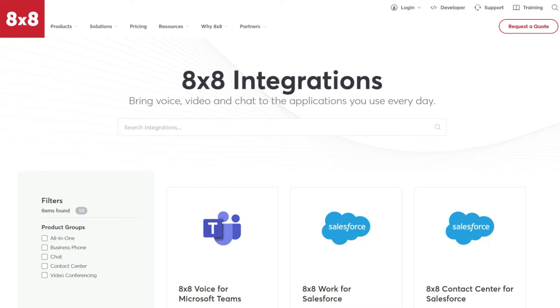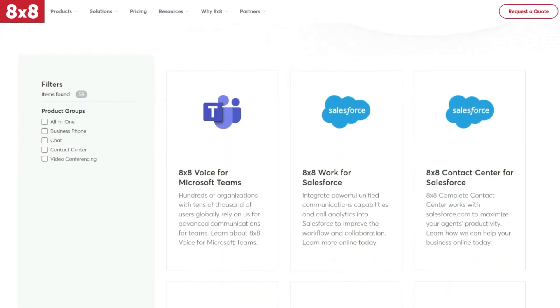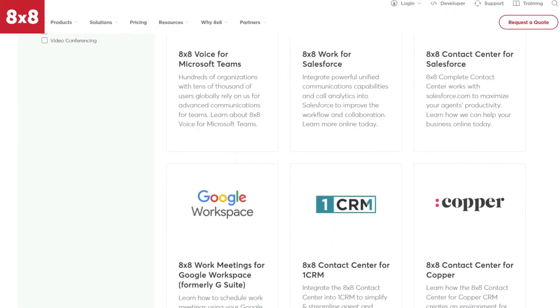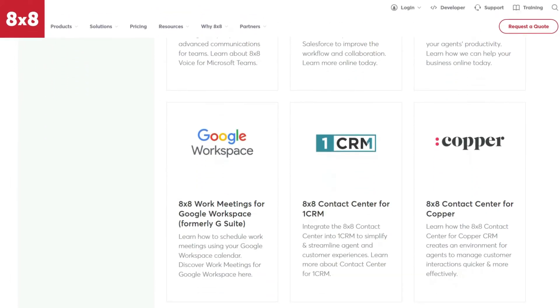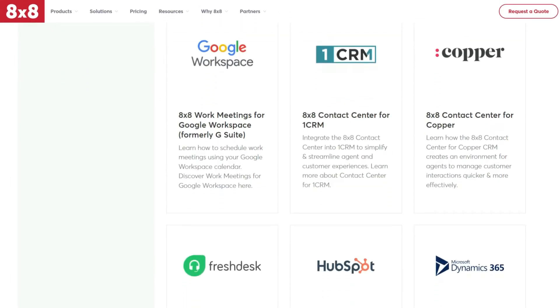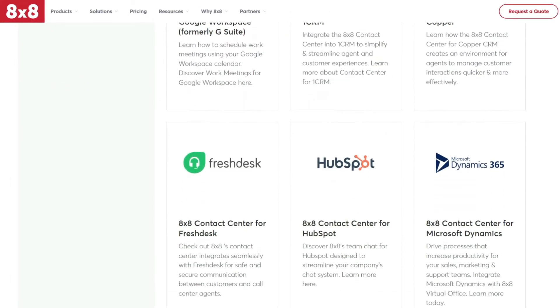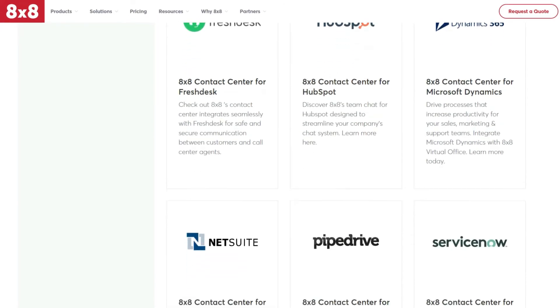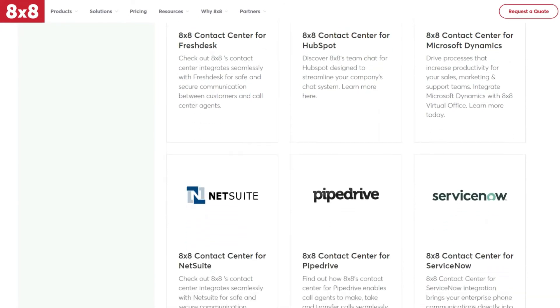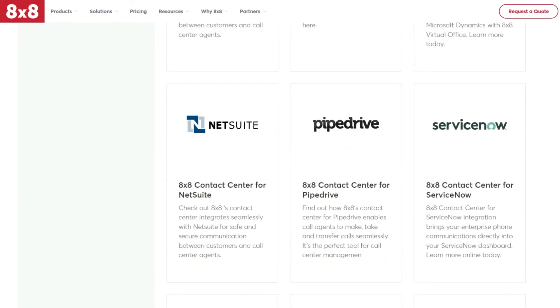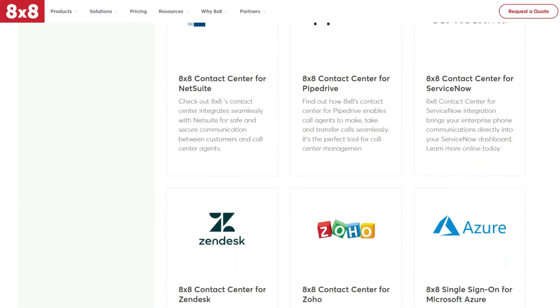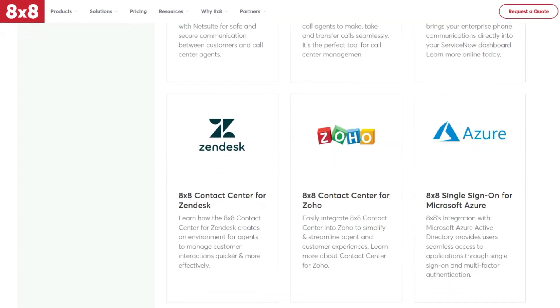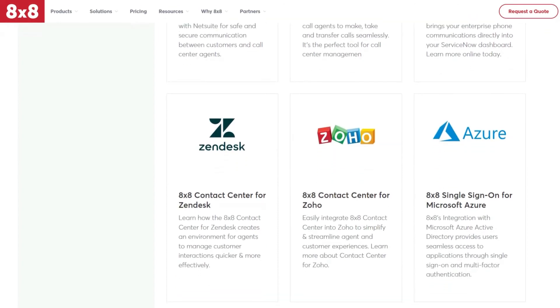Still, 8x8 knows that some businesses already love certain types of software, so it supports over 50 native integrations and more than 4,000 if you use Zapier. These add-ons are perfect for a more seamless virtual phone system, as you can integrate 8x8 with CRM, Office, Google and many more.